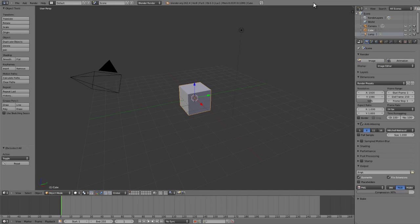Unlike most 3D applications, Blender's default selection mouse is all done with the right mouse button.